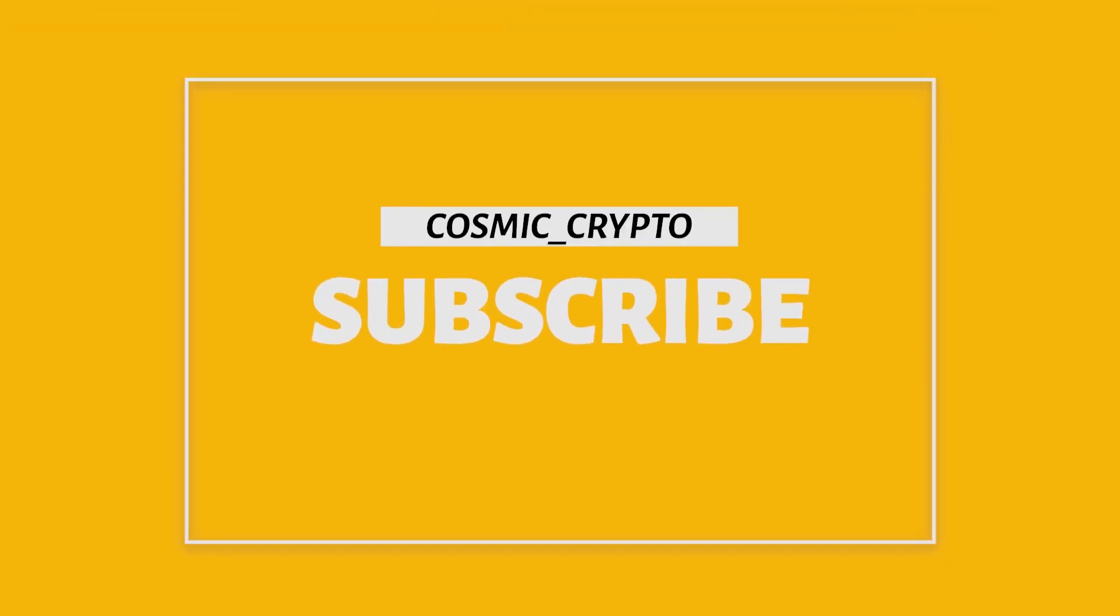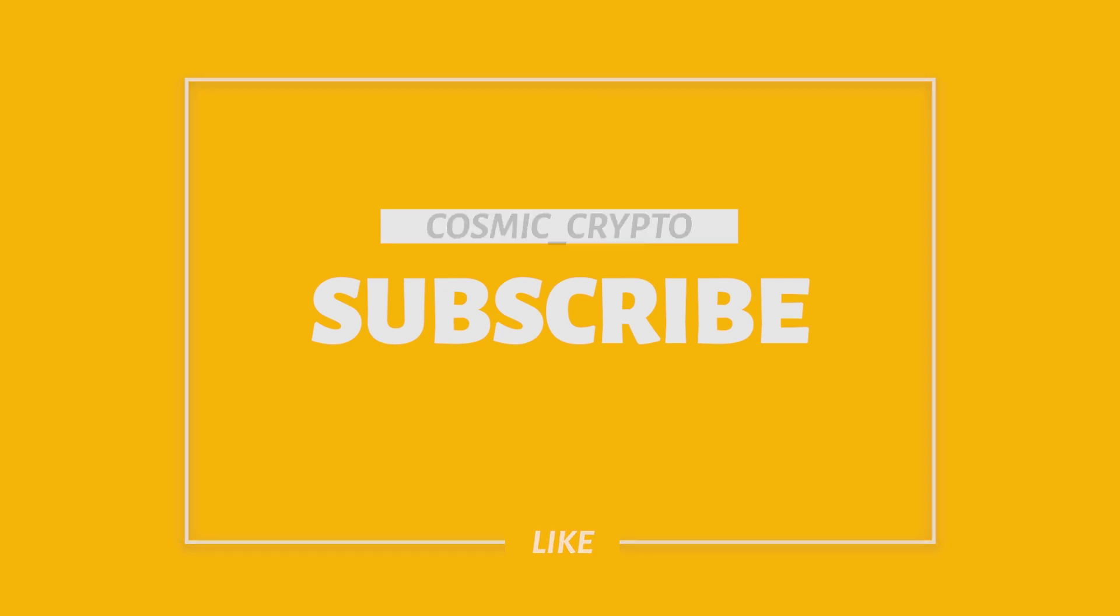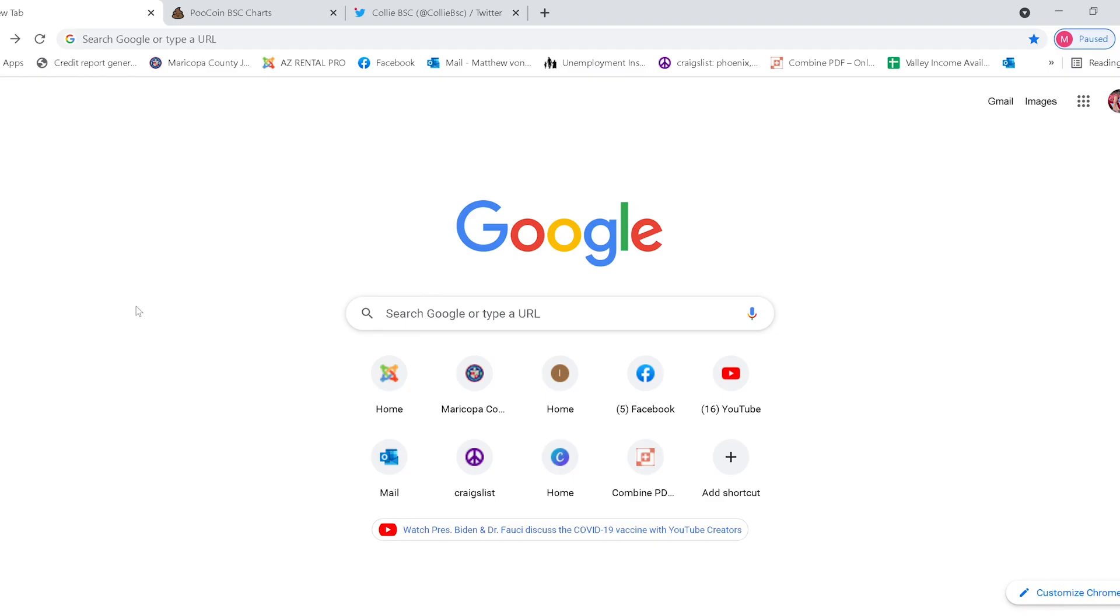Hey everyone, Cosmic Crypto Channel bringing you new tokens on the Binance Smart Chain network. Smash that subscribe button and let's get started. Alright guys, today we're going to take a look into the Kali Inu coin.